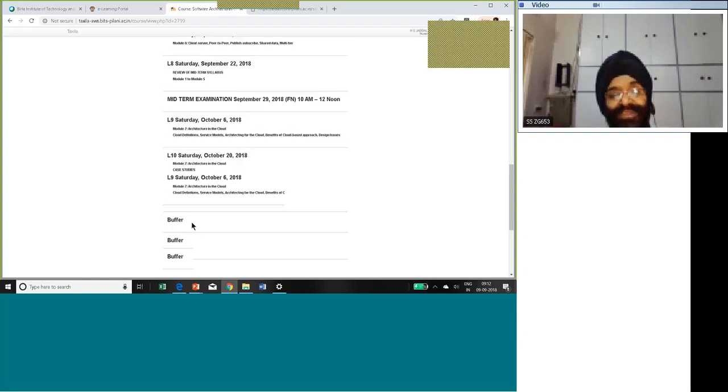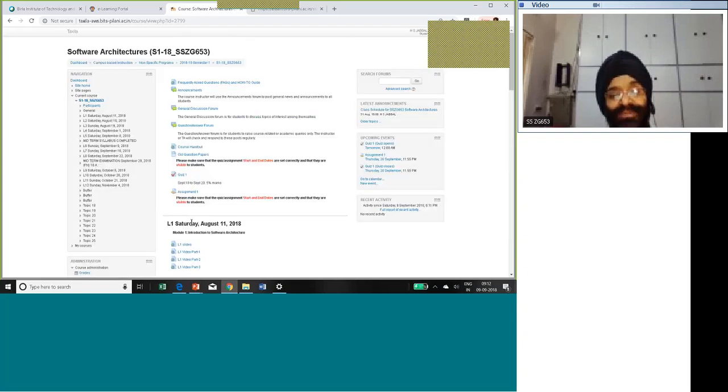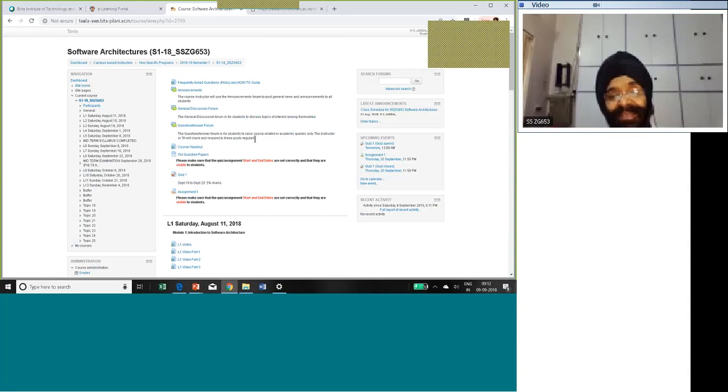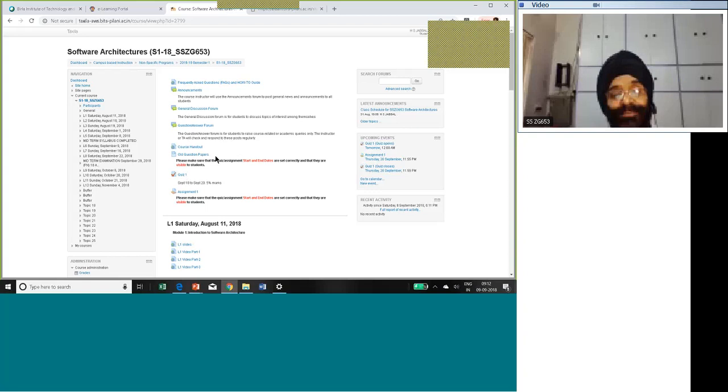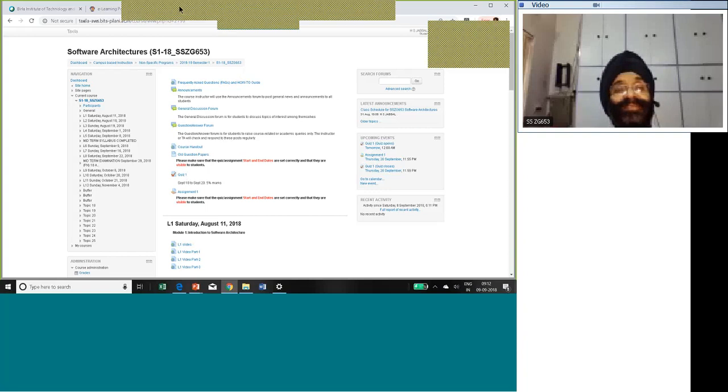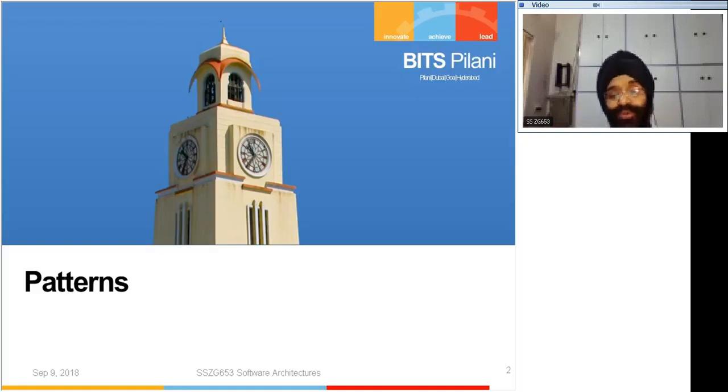There are people having problem getting a course handout. Click here, it gets downloaded. If it is not getting downloaded, try on a different browser, try on a different machine, check it out, it has to work. There are some old question papers given here.